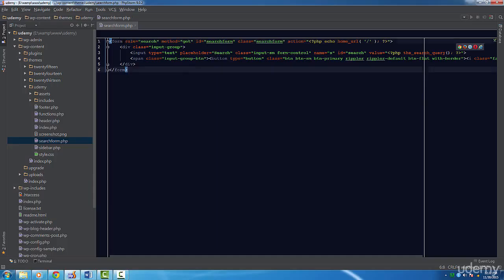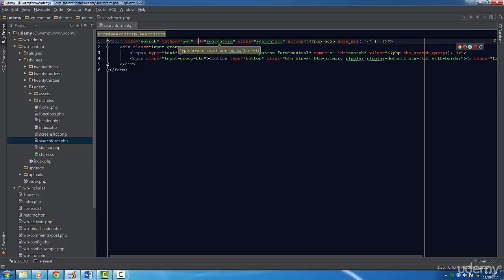First we need a form tag. We must set the ID, class, method and action attributes. The ID and class should have search form. This allows for any plugins to hook into this form if needed.